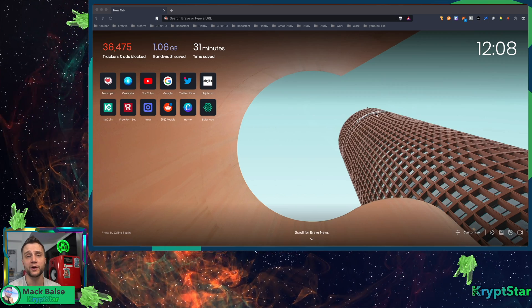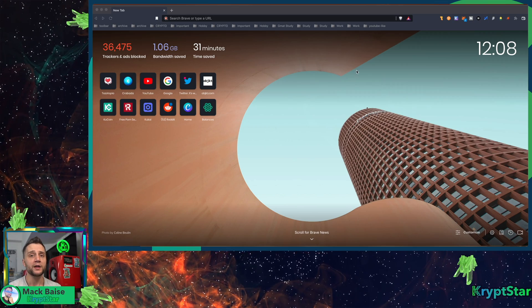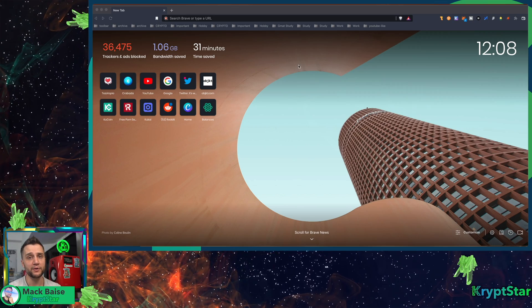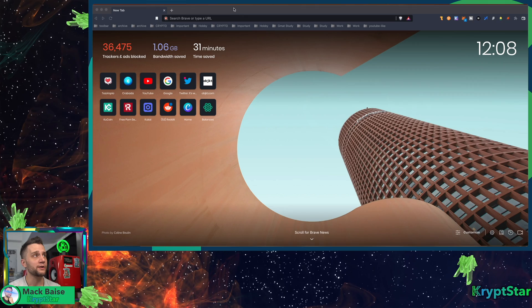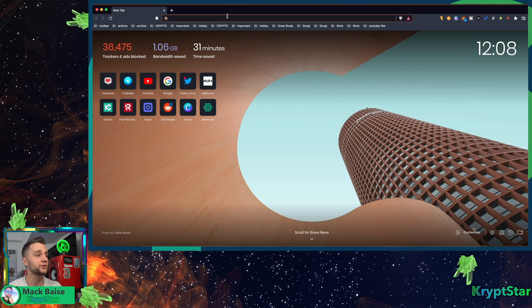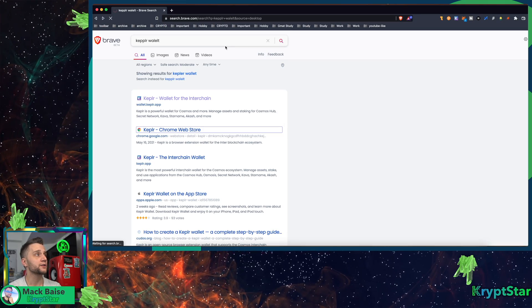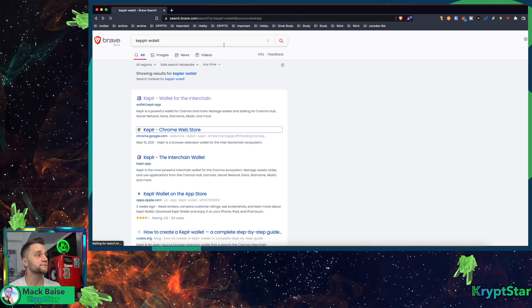In order to get the Kepler application, all you have to do is just Google Kepler wallet and find it on the Chrome store.